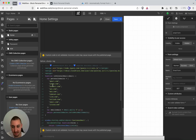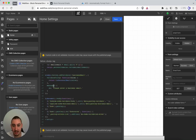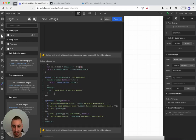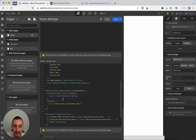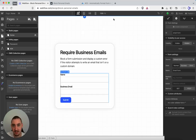So keep that in mind. Then down here we have the message — please enter a business email — if you want to change that, go for it. And that's all you need to do on the code front.